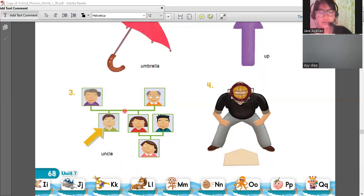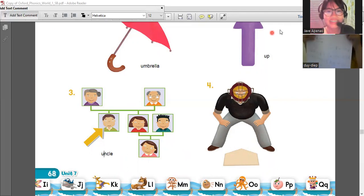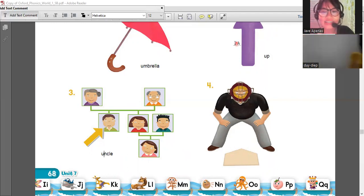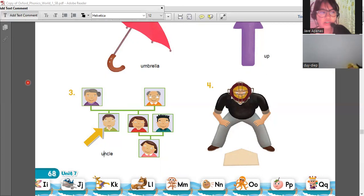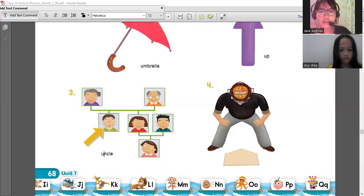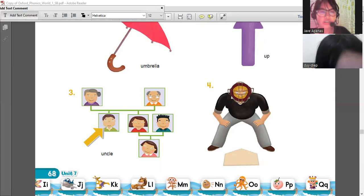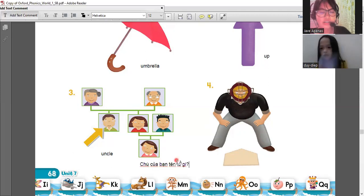Do you know what uncle is? This is uncle. Uncle - 'kuh, kuh.' You were writing letters too? Uncle. Now I have a question - what is your uncle's name? I want to know your uncle's name.